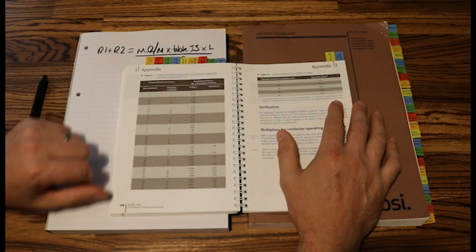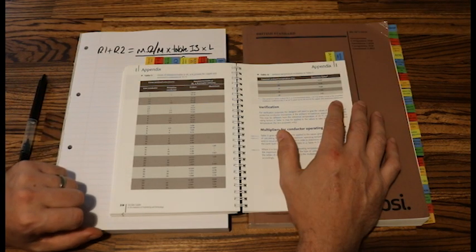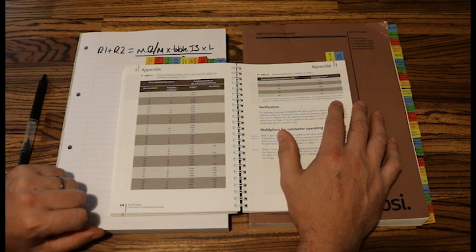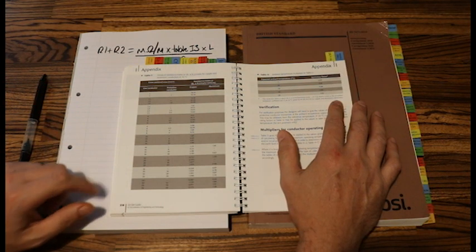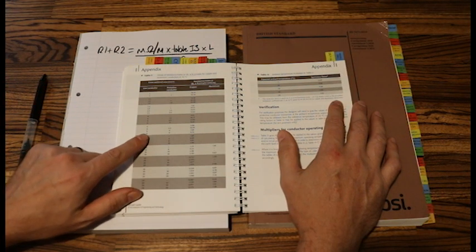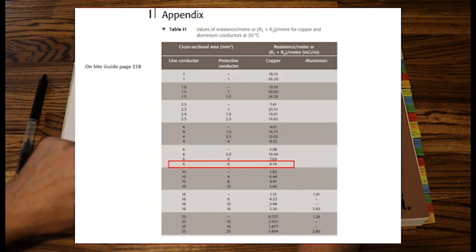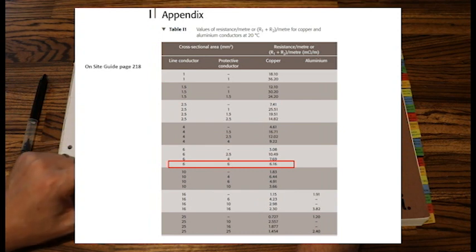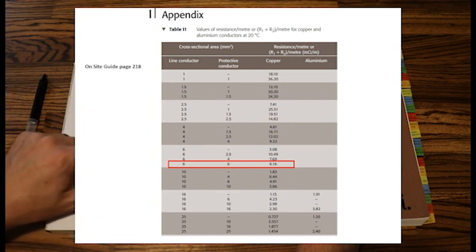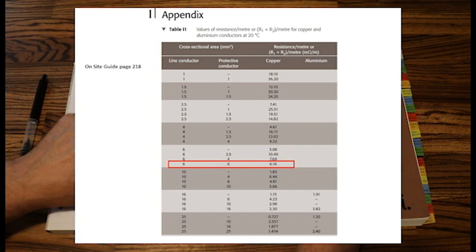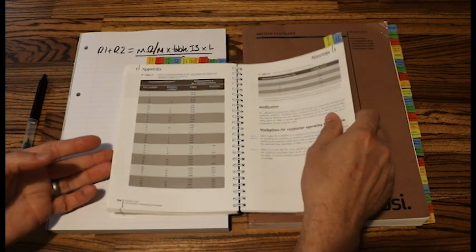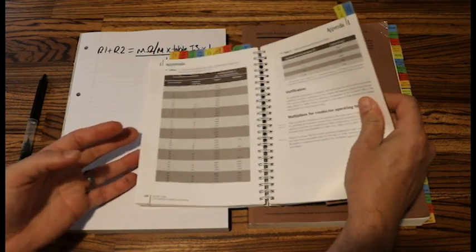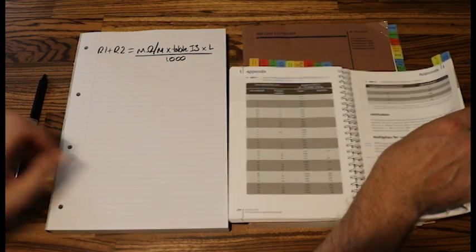So my first question I calculated that I would use a 6mm live. So therefore I've sized the earth to the same. So I have 6mm live, 6mm earth. My milliohm per metre value for this question would be 1.16.